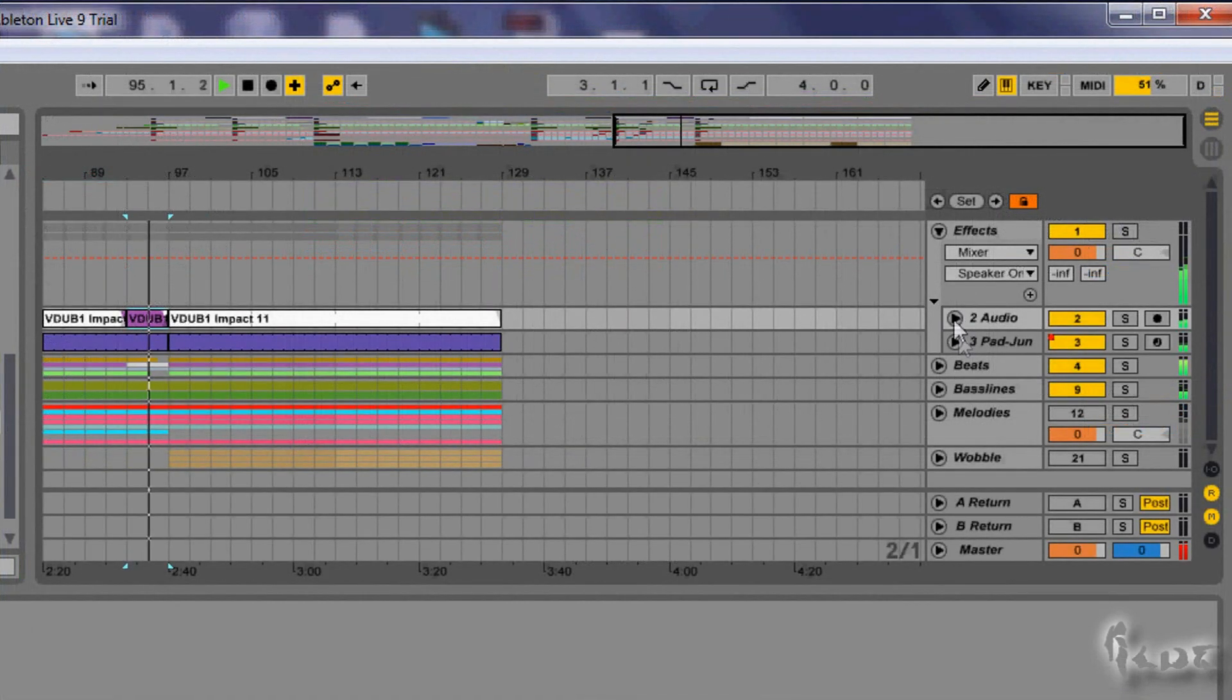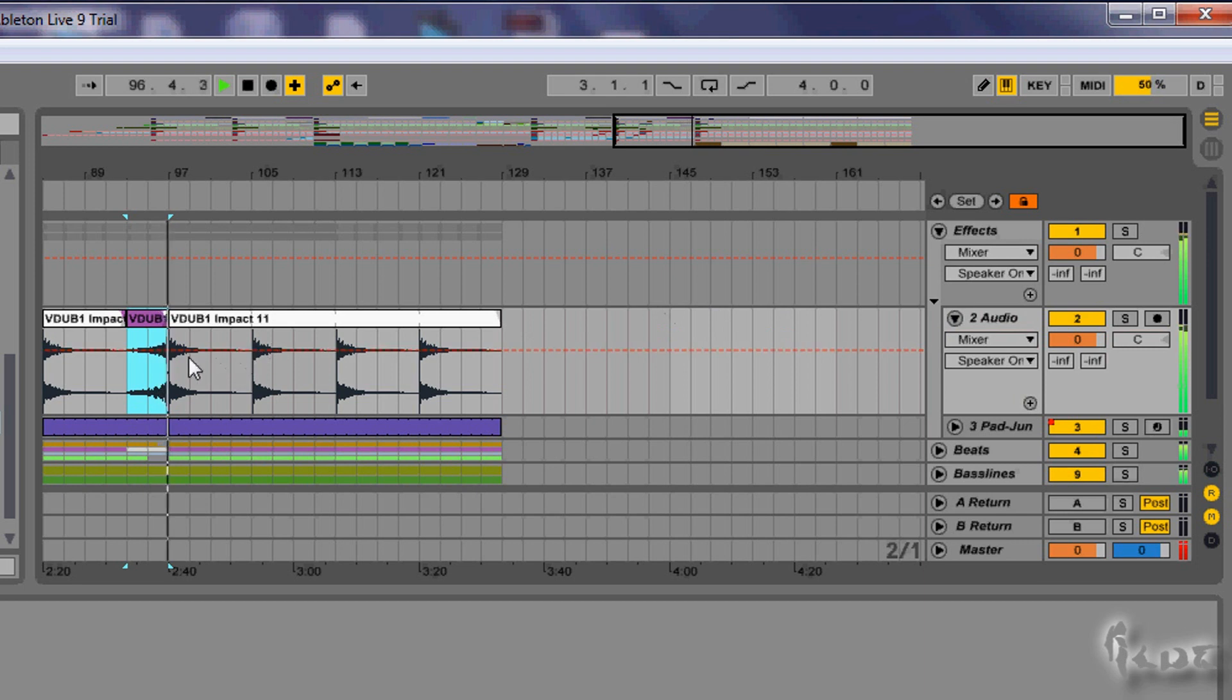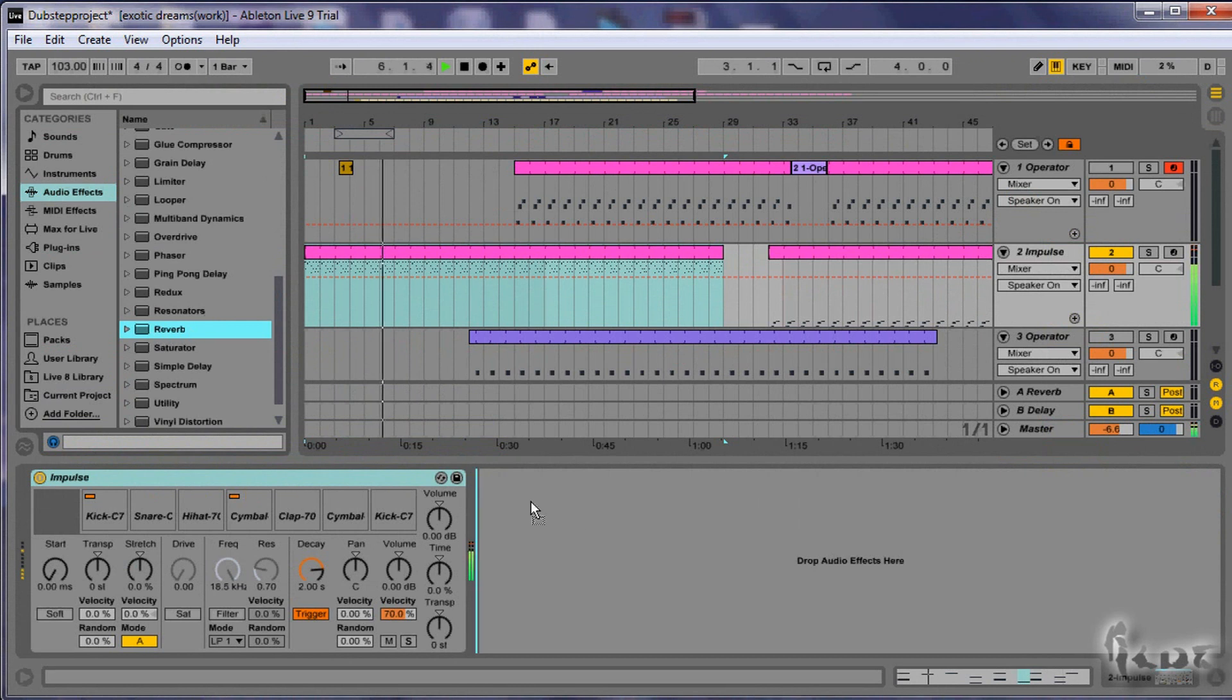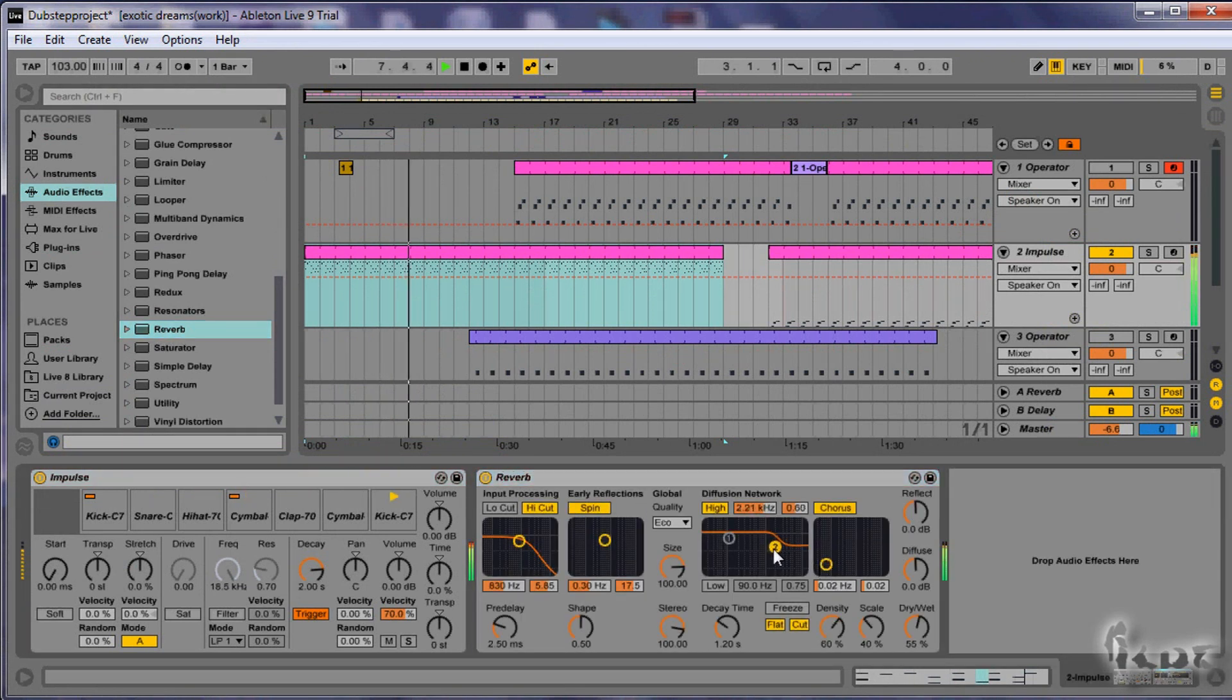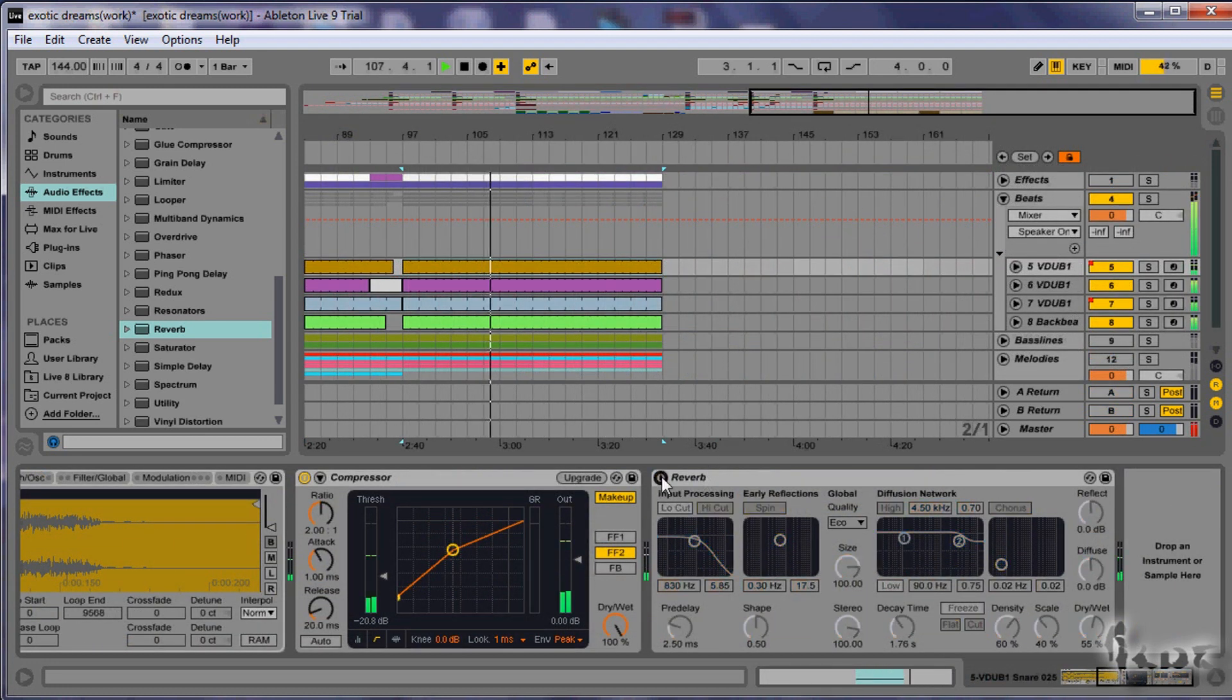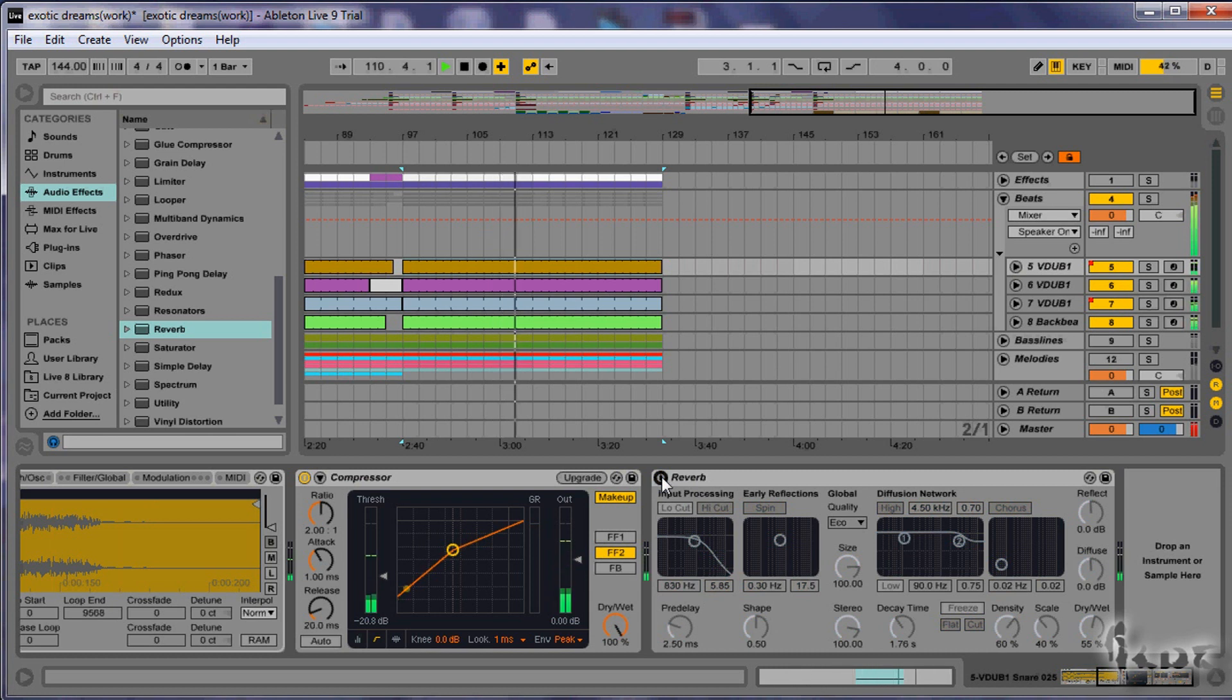At this point the track is done. You can further make it better, adding effects that you like. In dubstep it is used a lot the reverb and the echo delay effect on beats such as snares and hi-hats. You can give echo to your beats too. Later you can add further melodies to fill the remaining empty parts of your project.